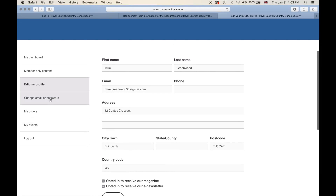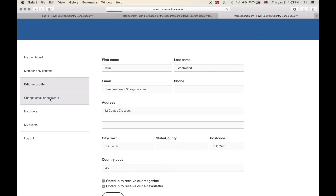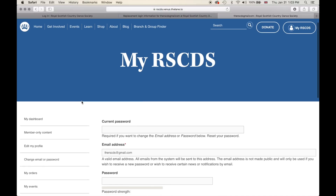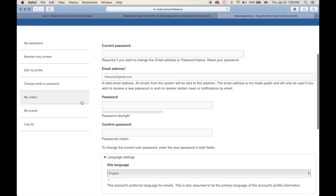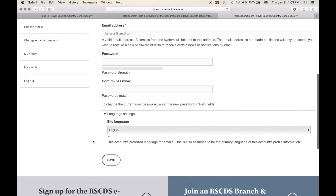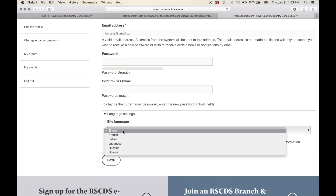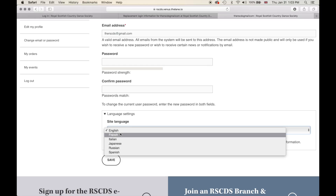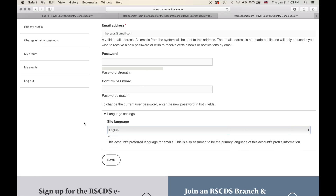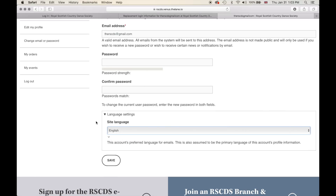You can also change your email or password, as well as your site language settings. If you would like to view the website in English, French, Italian, Japanese, Russian or Spanish, you can set the default here.